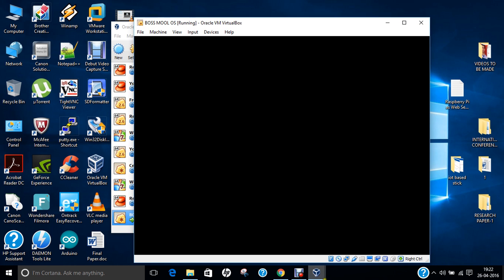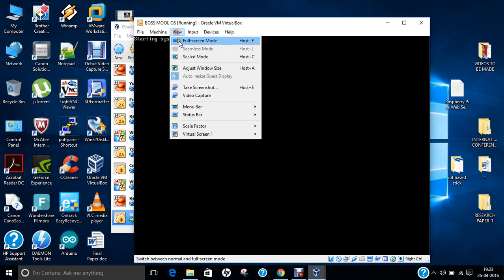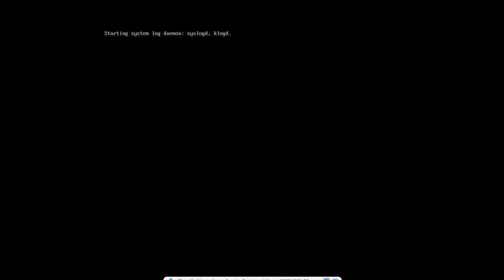Till it starts, let me pause the video for some time. Now you can see it is starting up the system Lock Daemon. It has taken me about four minutes to start this part. I think it is heavily loading the files. It is starting the Log Daemon, SysLogD, System Logging Daemon, and KlogD. I can say that it is somewhat very heavy and very slow to start.